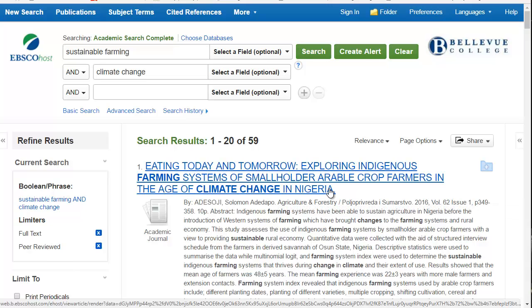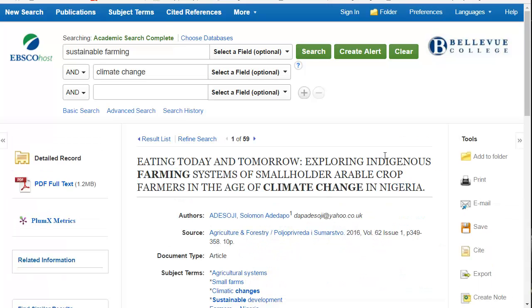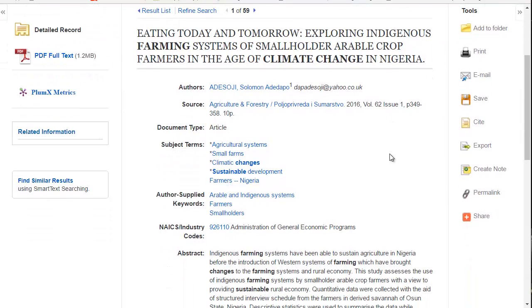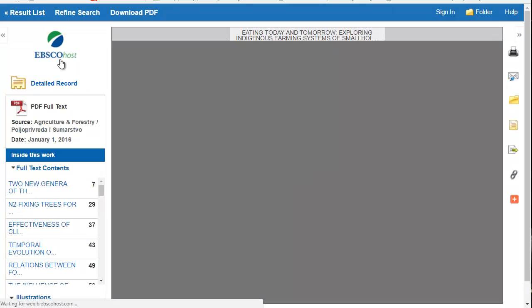I see that the source is Agriculture and Forestry and that it was written in 2016. Let's take a look at the PDF. I can click on this on the left-hand side, which allows me to see the article just as it was published.